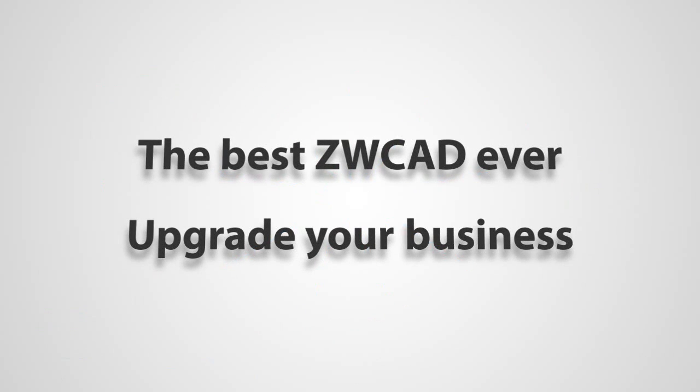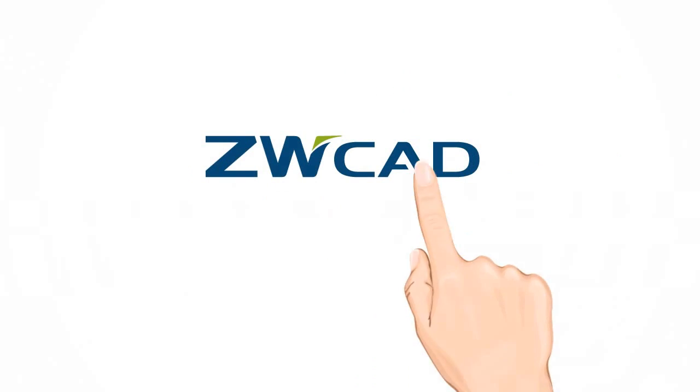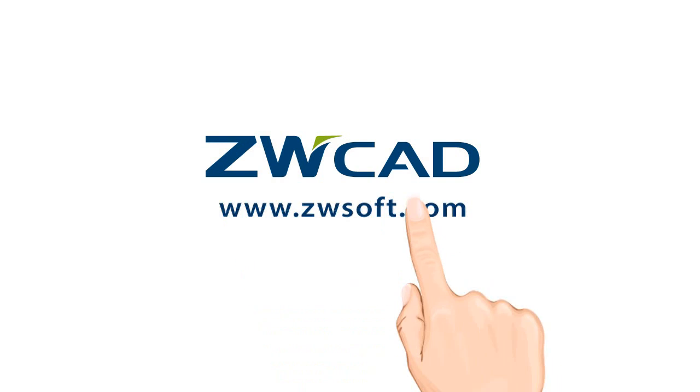Upgrade your business, upgrade your design. Download it now from www.zwsoft.com.